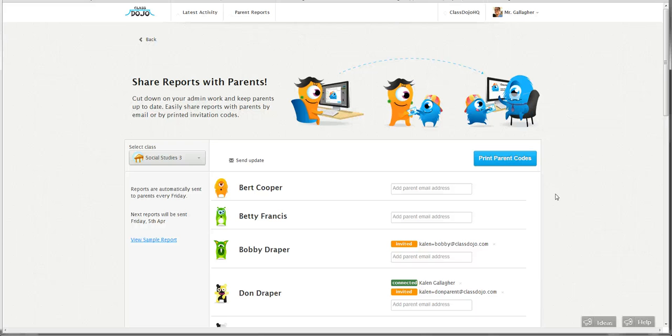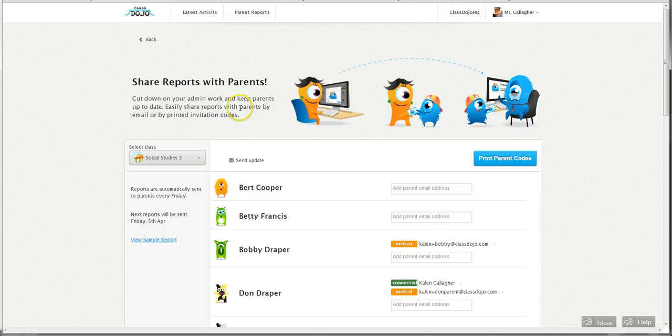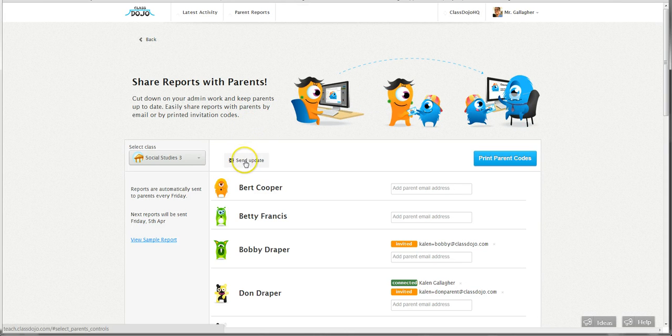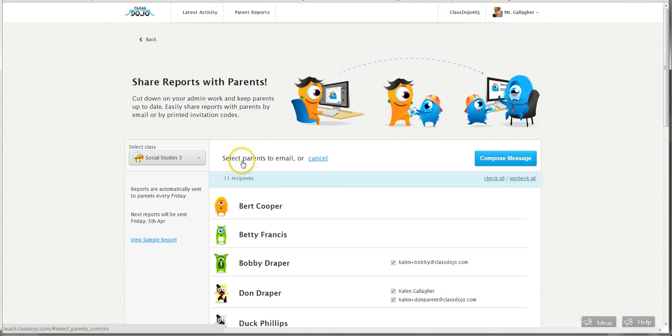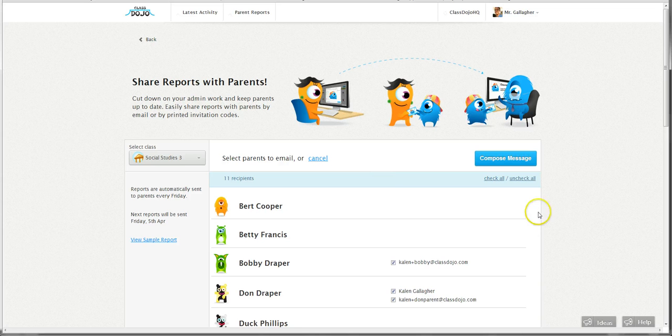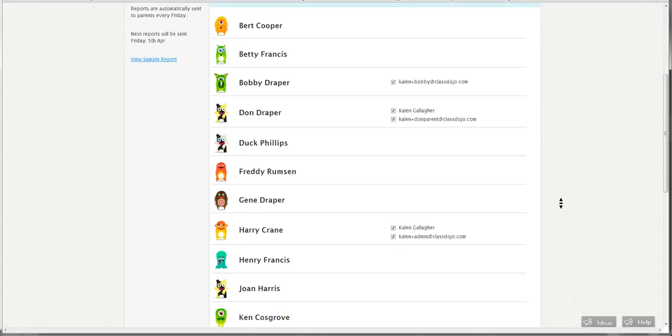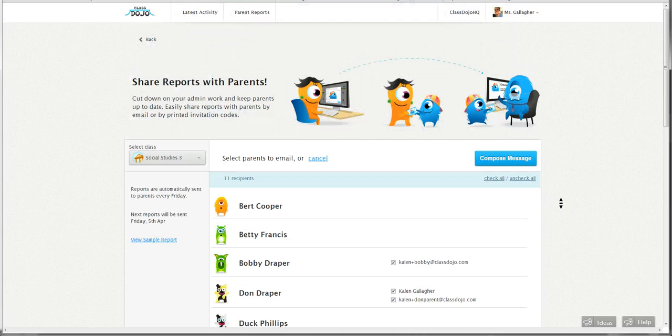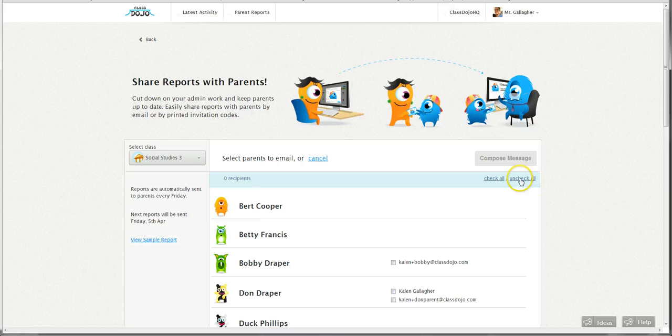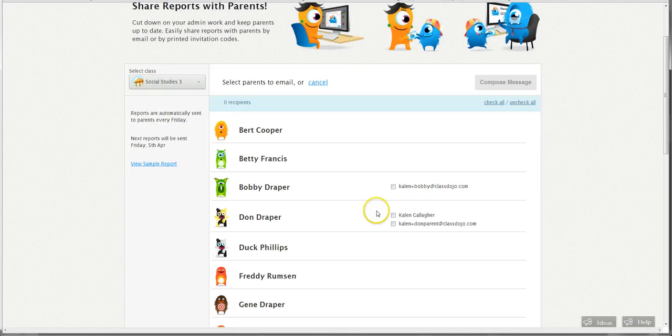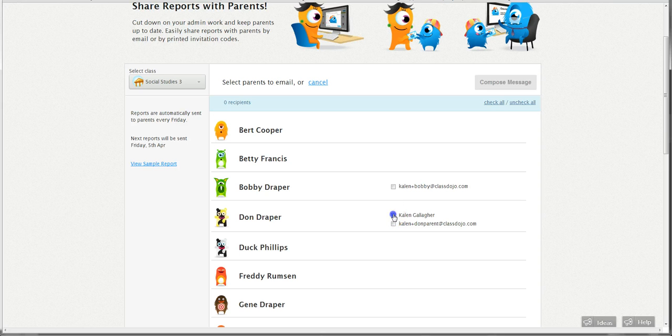It's really simple to do. All you have to do is click this button that says send update, and then you basically check or uncheck the students you want to send the update to. I'm going to uncheck all and then I'm going to find Don's parents. Don had a really good day today.